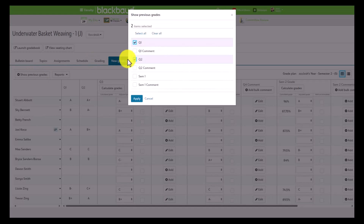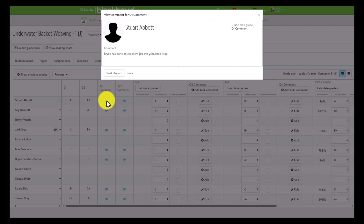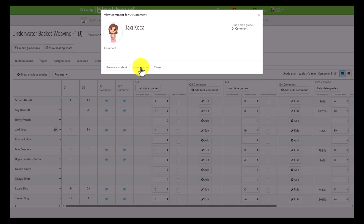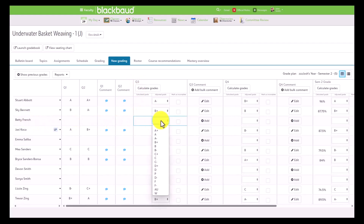Faculty can also view previous comments by clicking the comment icon, and from here they can look at all of the comments for the various students in that particular grade plan grade. If a faculty member wants to manually add a grade value for a student, all they have to do is find the grade plan grade they want to grade, find the student, and then click on the dropdown or text input and add in the numeric or letter grade value they desire. So for Betty, we'll go ahead and add in an A minus.